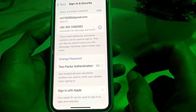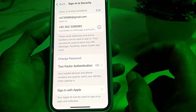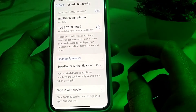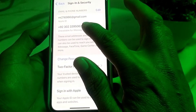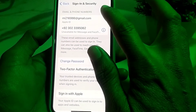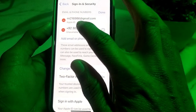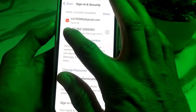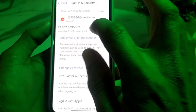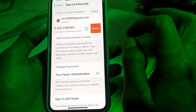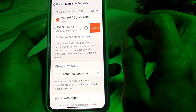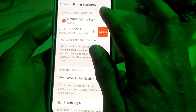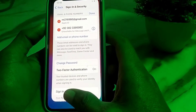First of all, you will need to update your number. Tap on Edit, then tap on Delete, and then re-enter your mobile phone number and check if the problem is fixed or not. You will need to close this tab.